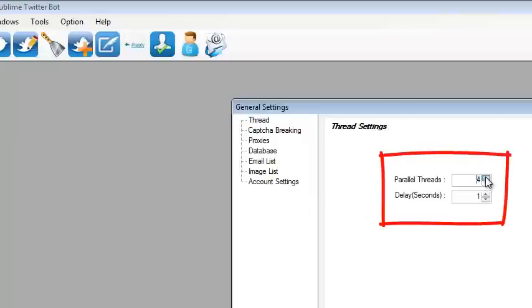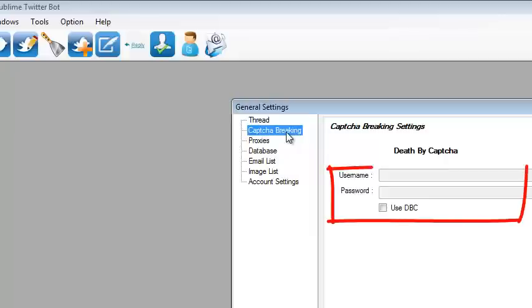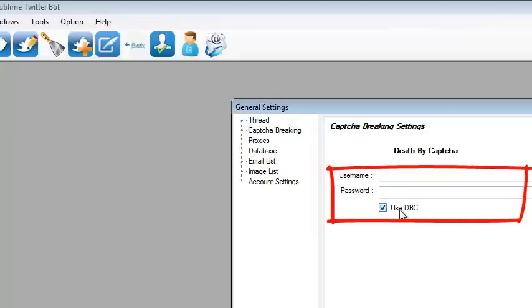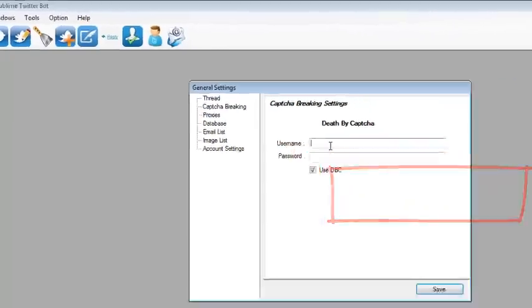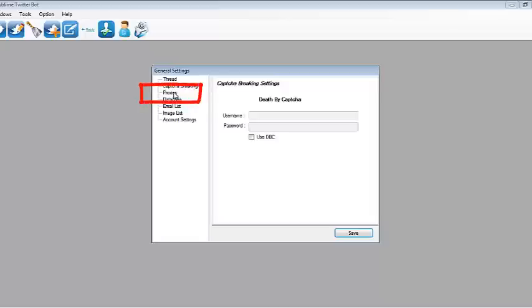If you have Death by Captcha, you can set it here. Just click Use Death by Captcha and type in your username and password, but for this example I will not be using it.